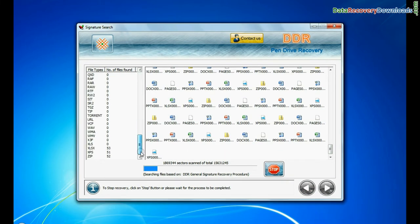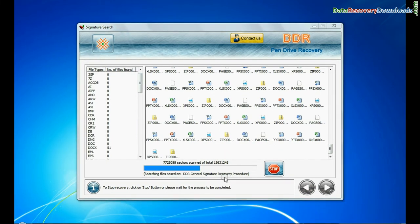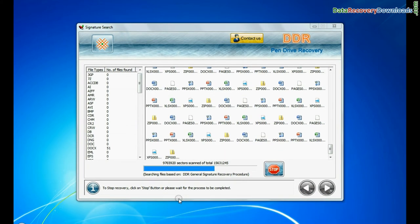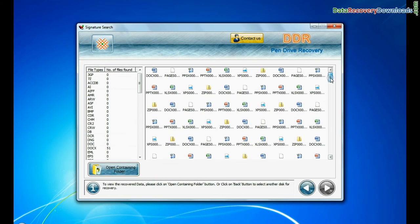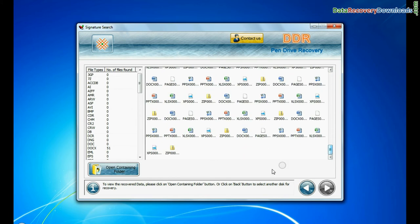Find different file types regardless of file system structure of storage media. Files recovered successfully.